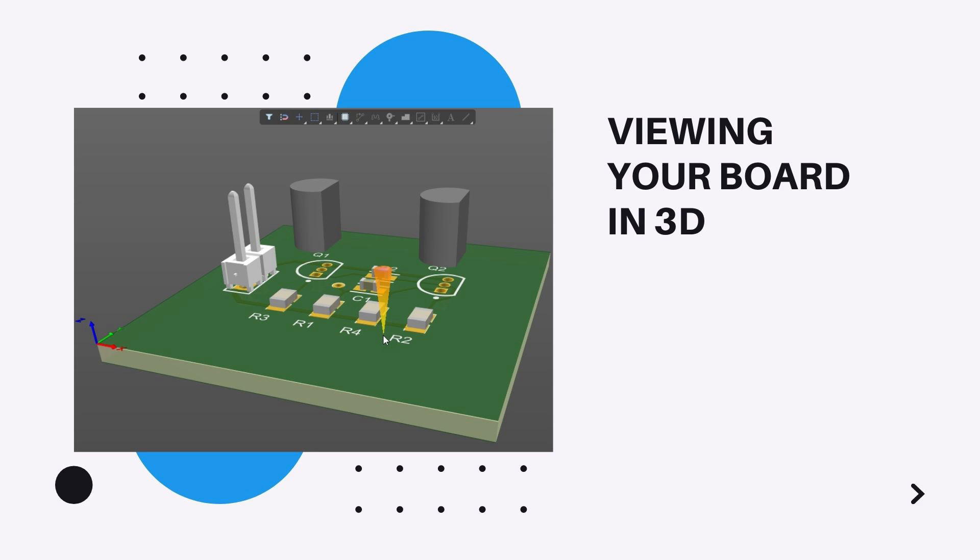If there are no suitable STEP models available, create your own component shape by placing multiple 3D body objects in the footprint.